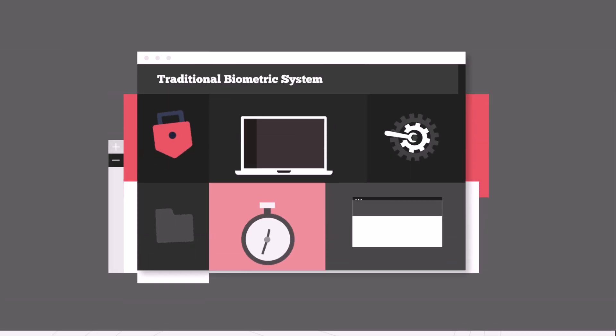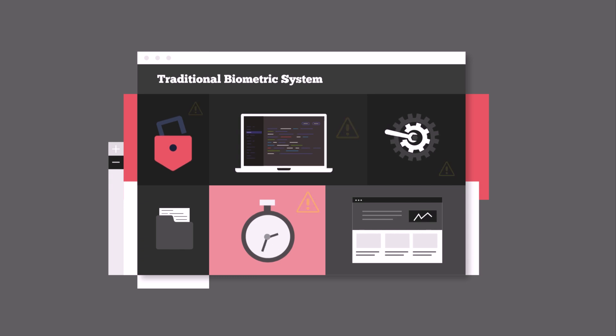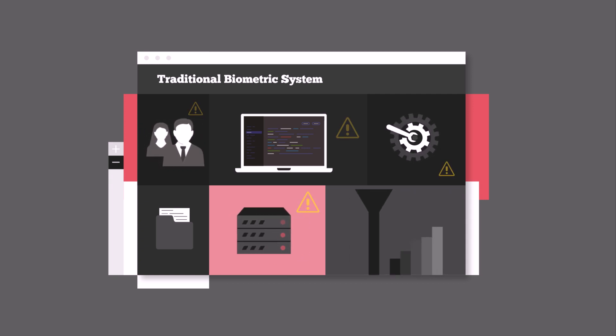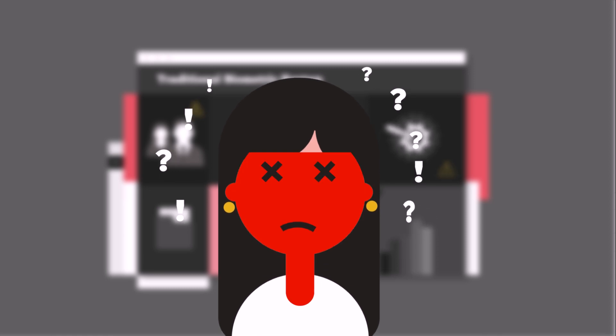Besides an upfront cost, traditional biometric software requires cumbersome installation and ongoing management of the software. This includes things like server, client, and network upgrades. The ultimate IT nightmare.